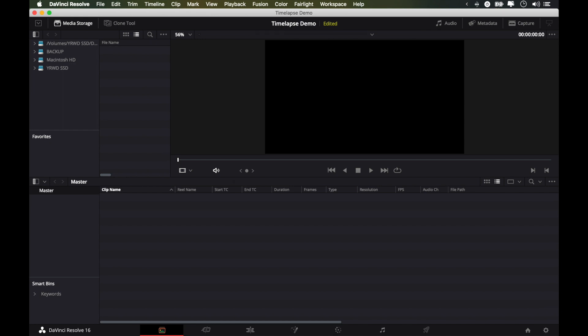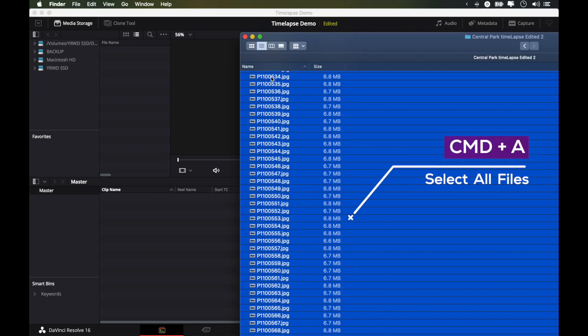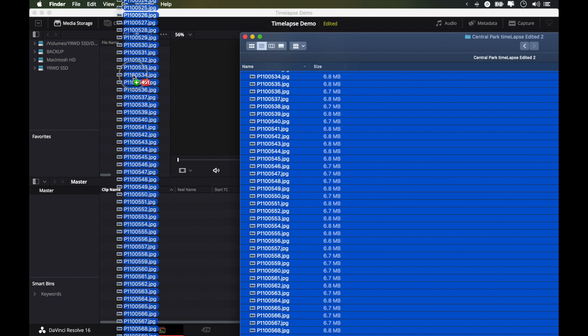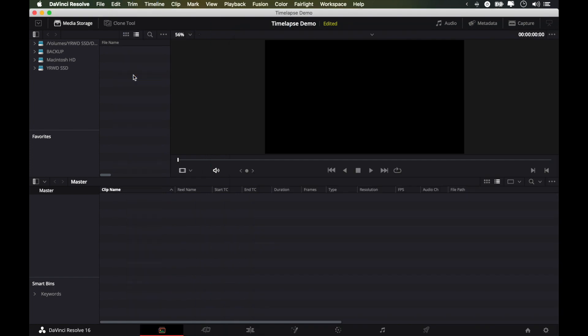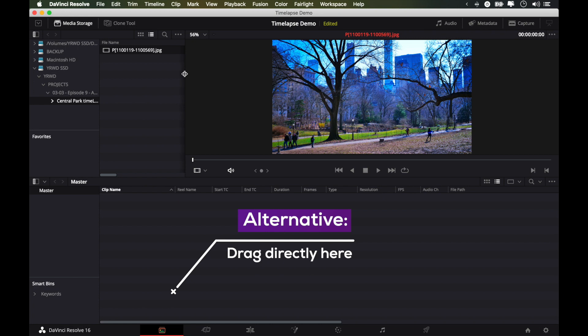And all we need to do, grab all of our files by hitting command A in the folder and simply drag it into our media library. And you see 451 images. And as promised earlier, there we go.